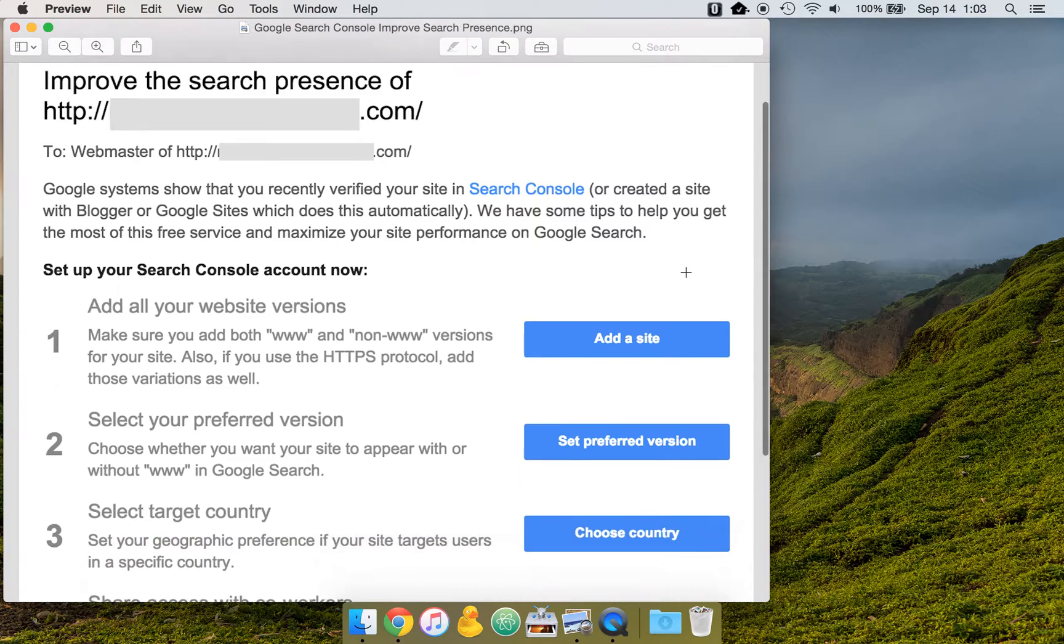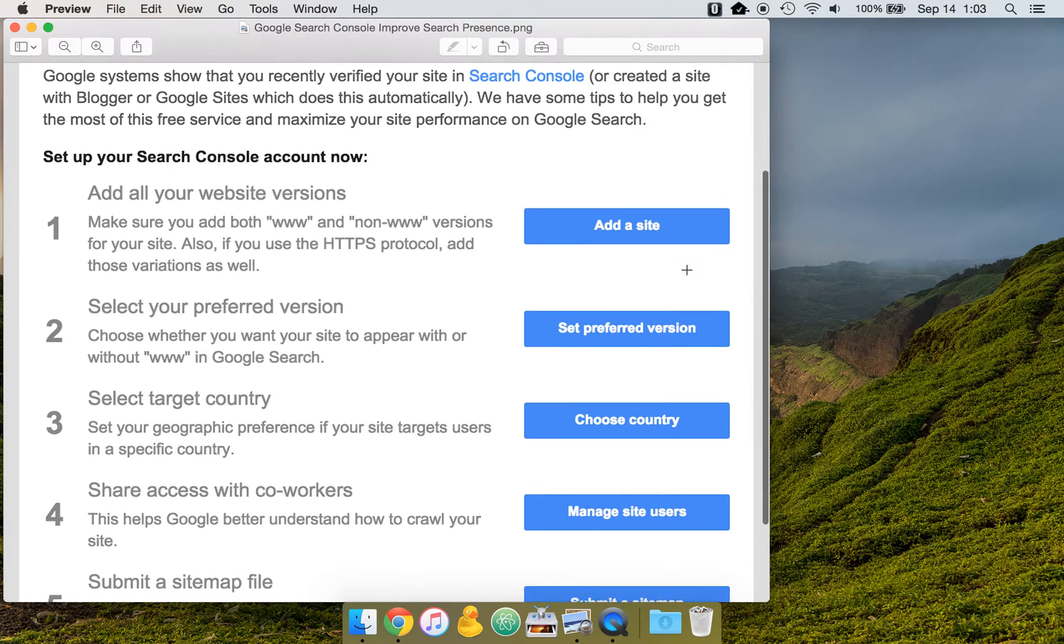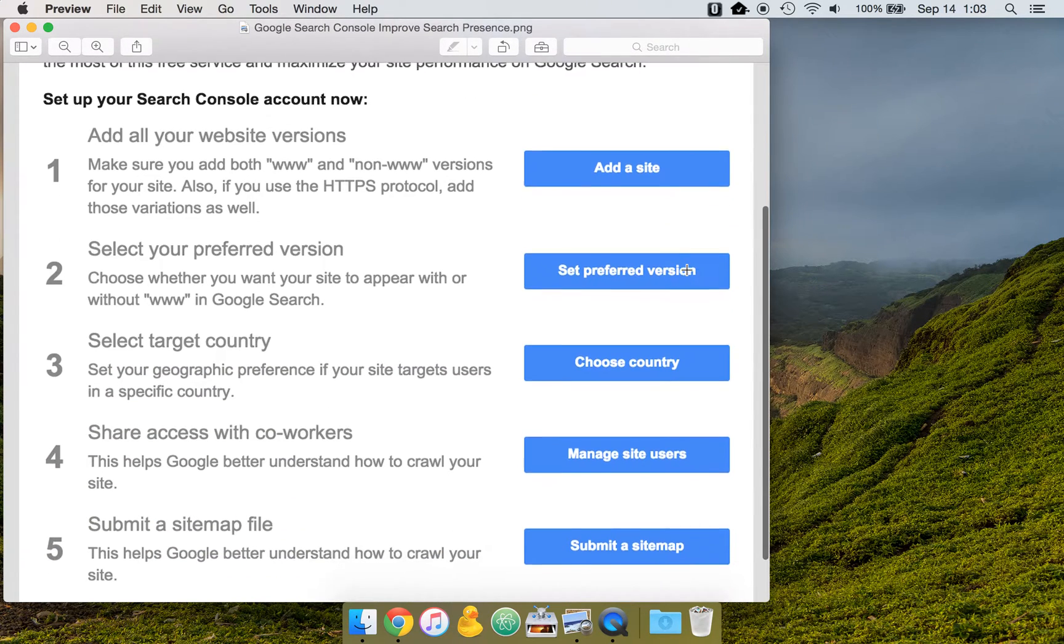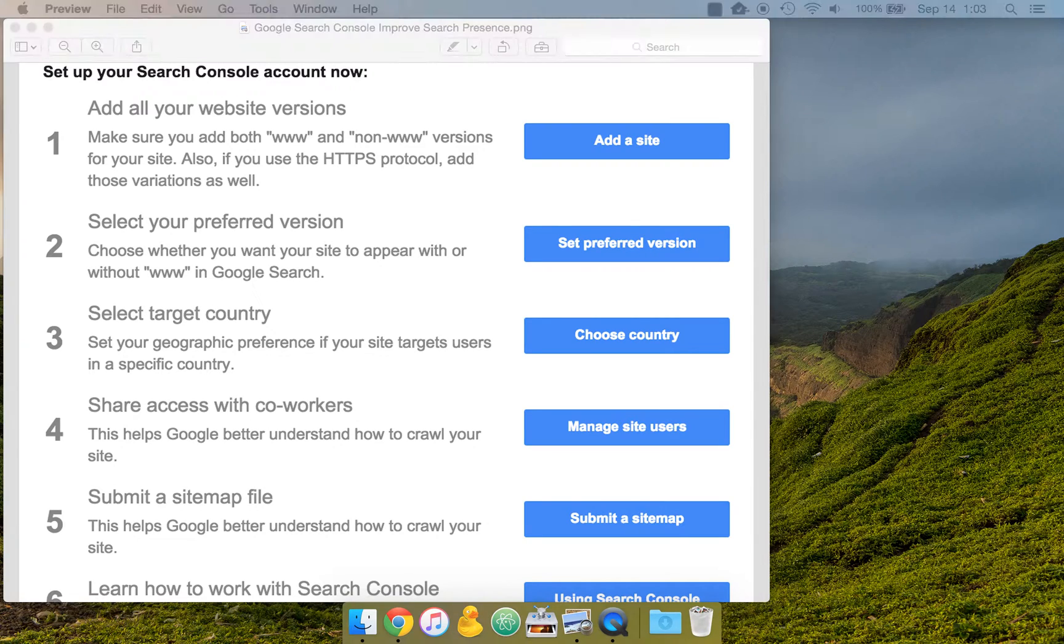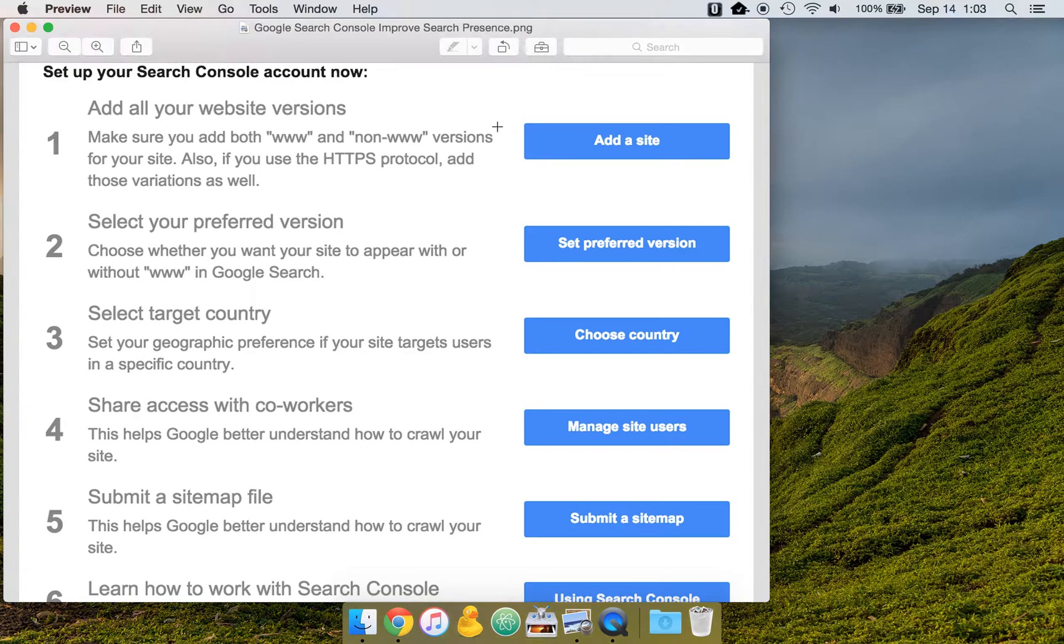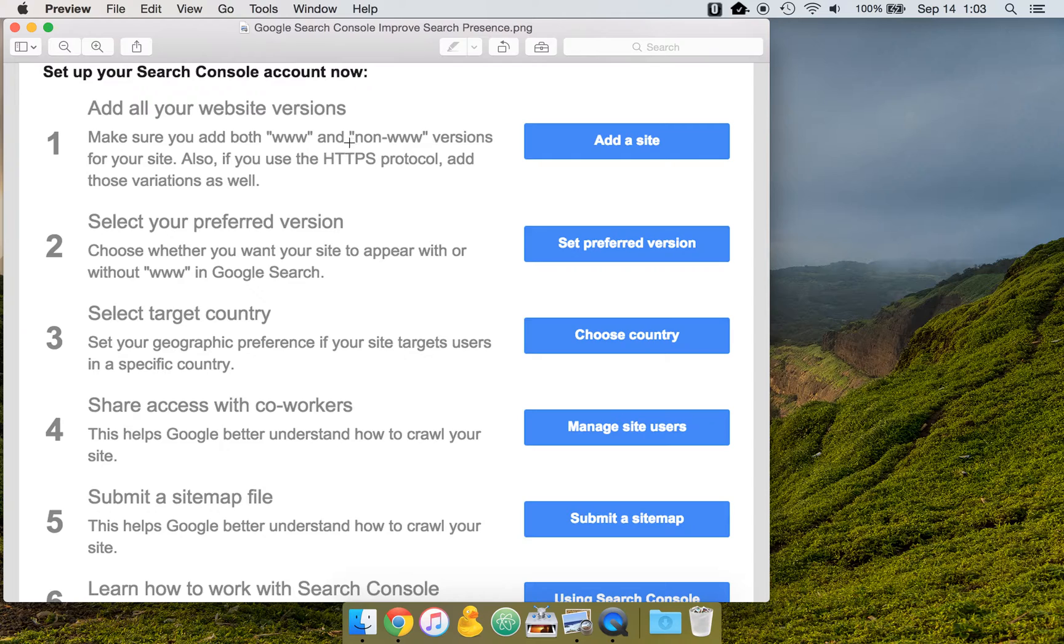So the first step here is adding all of your website versions. So what you want to make sure that you do is have all the versions. So here they specify if you have the www version, non-www, have those.